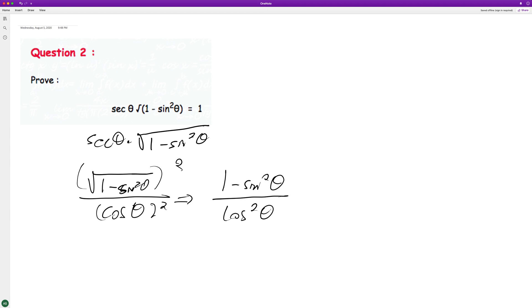And then we end up with, if you look, there's a trig identity here. So subtract one from there, so we get cosine squared theta is equal to one minus sine squared theta.